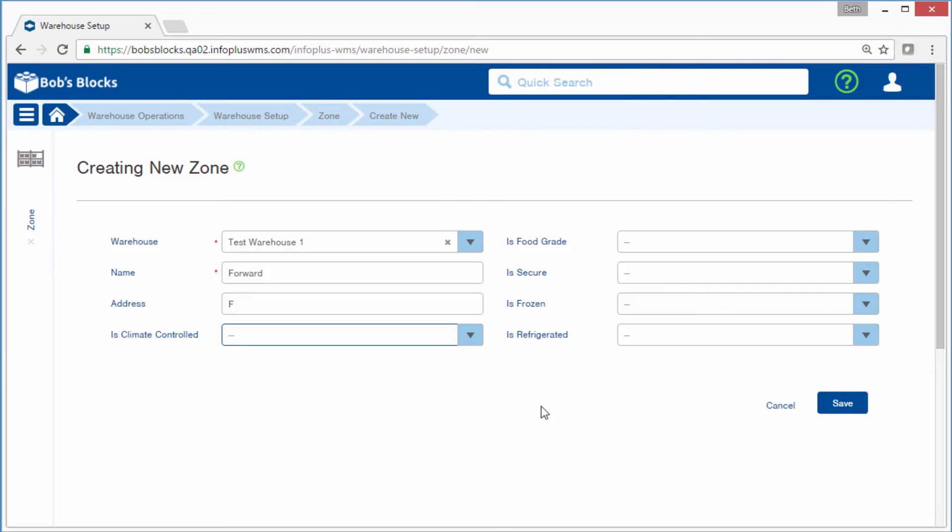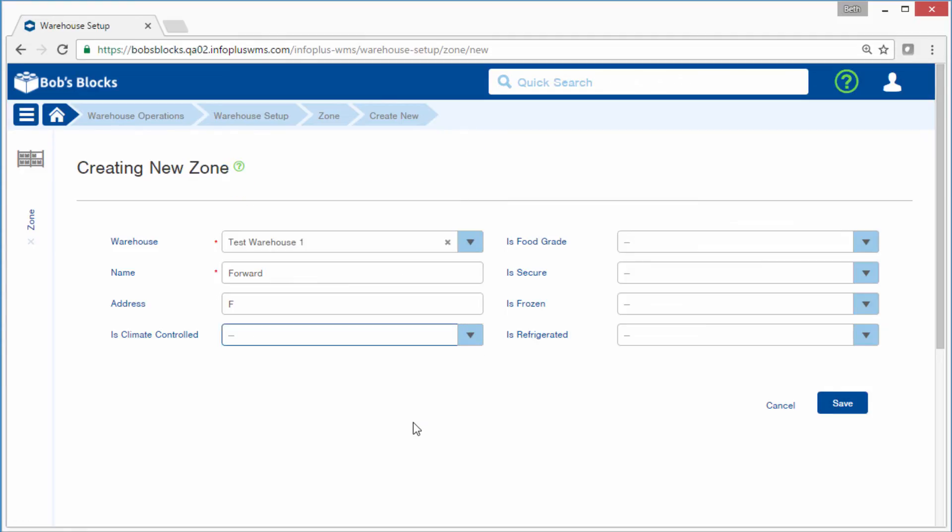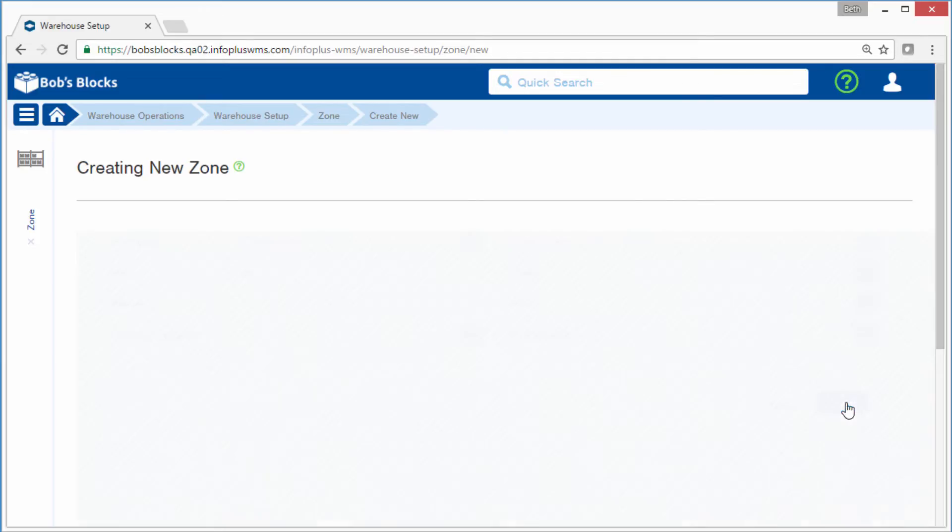This forward zone is none of these, so I can either select False or just leave it blank. The only required fields are those with the red asterisk, but you can fill in other fields as needed. Click Save to save the record.